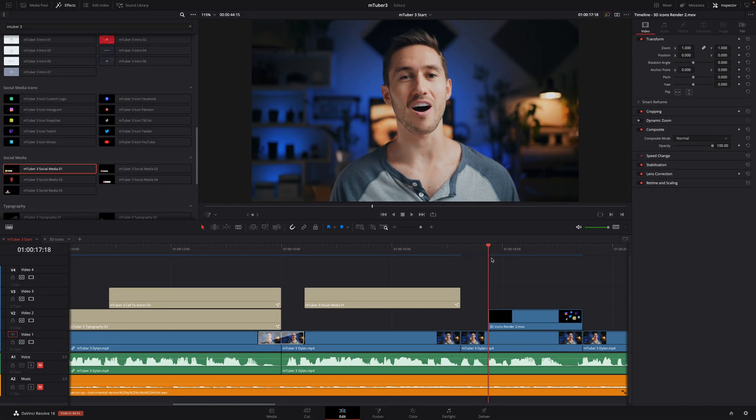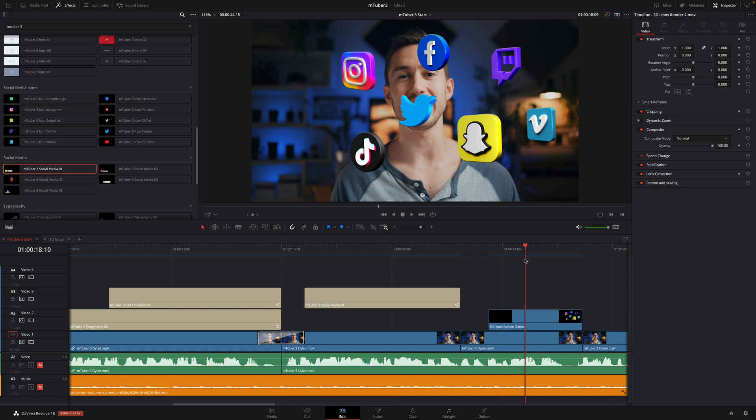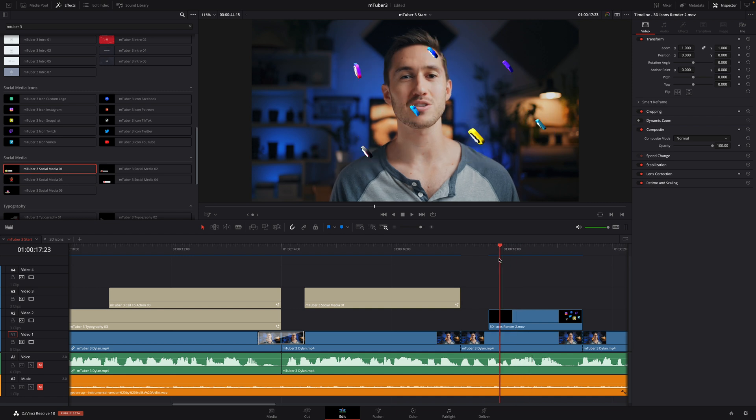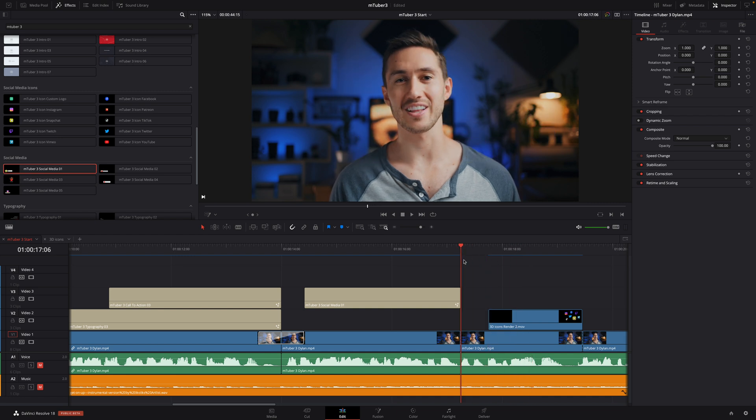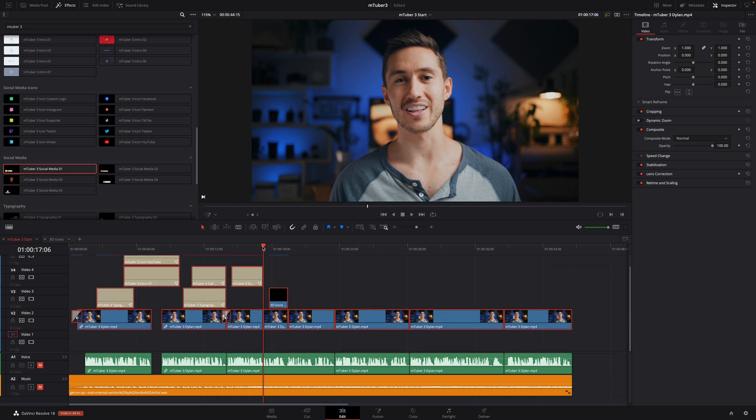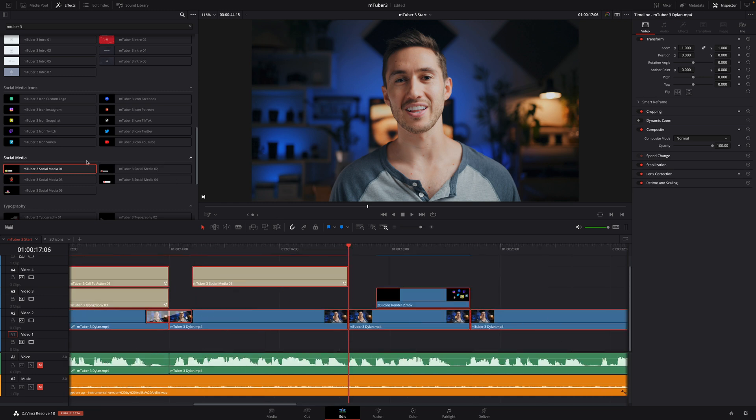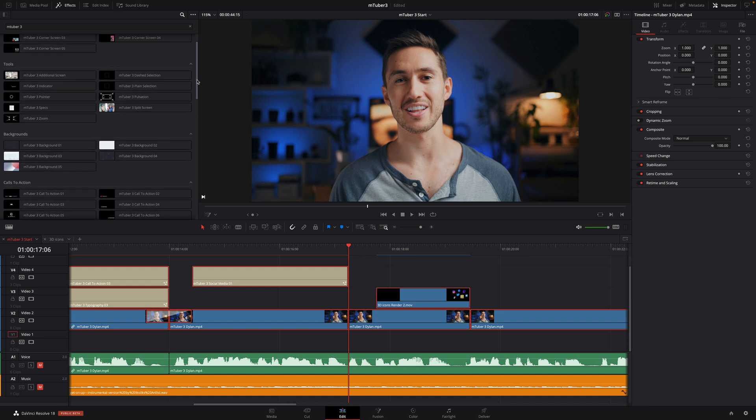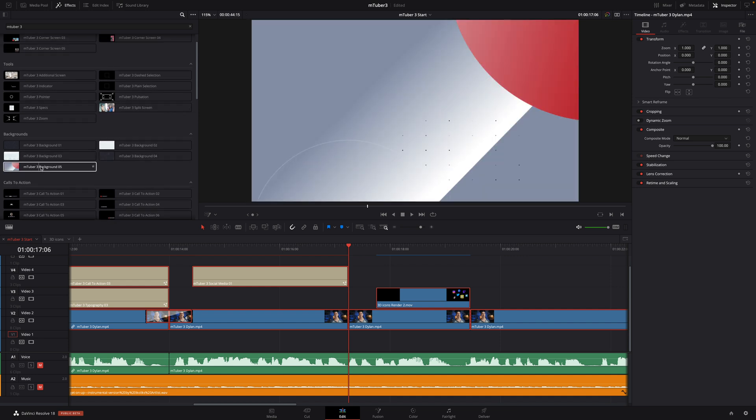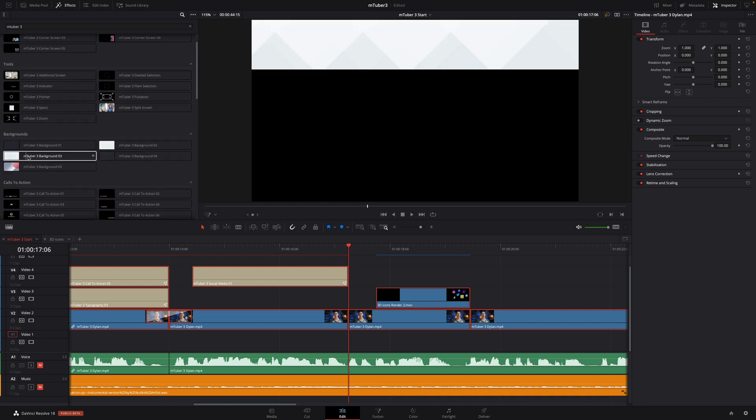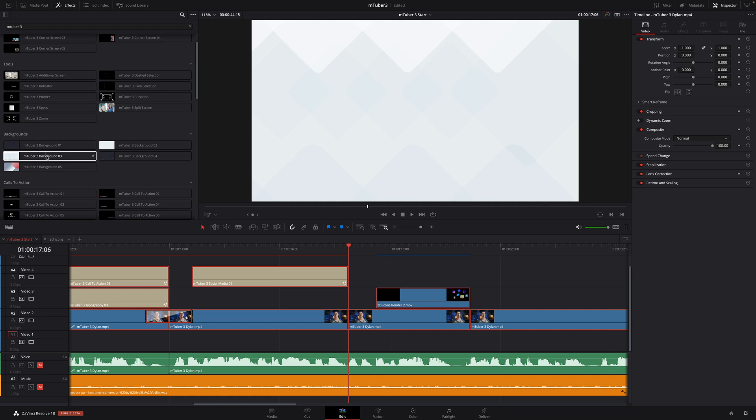Now, I would like to adjust the position of Dylan on the left and add a nice background animation. So, I will select all the video content and I will move everything up one track. Then, I will go to the background section and select one background animation. I will use background 03 and drag it below my clip.